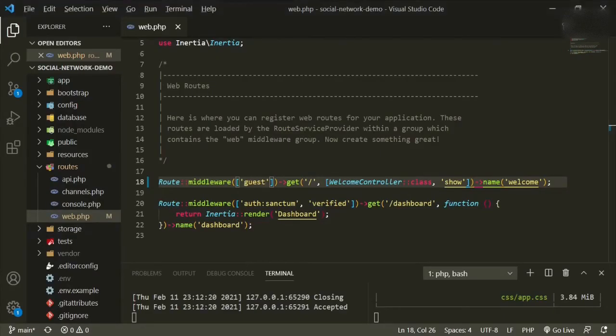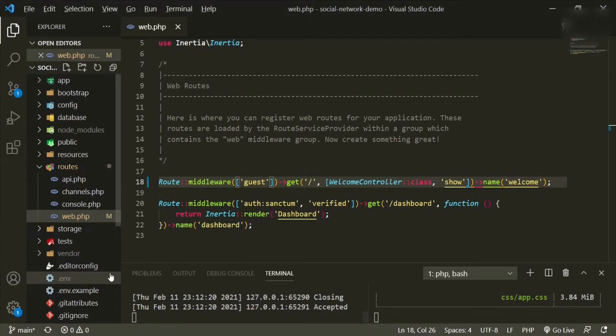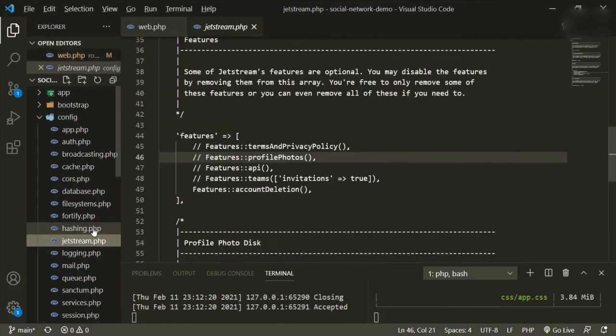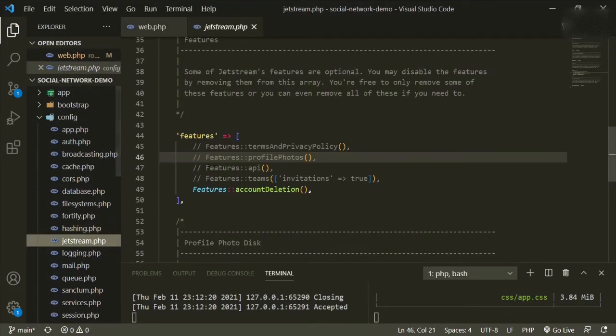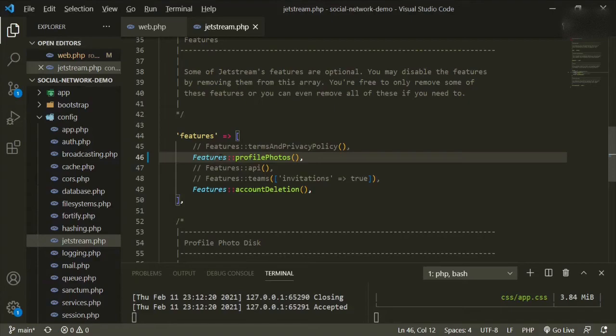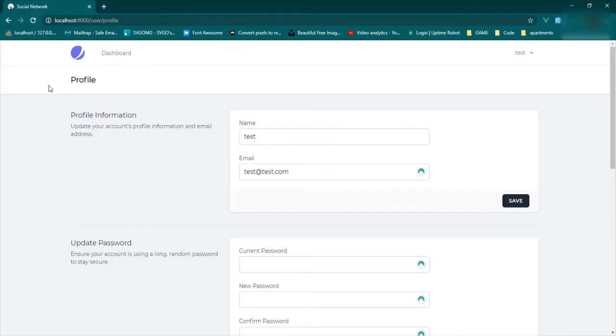So how we get to that is we have to enable it in our config, jetstream, and then when you scroll down, you'll see a bunch of different feature classes. So we'll have to uncomment this one for profile photos. Now if you go back and refresh the page,